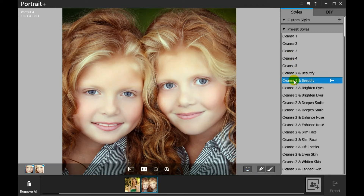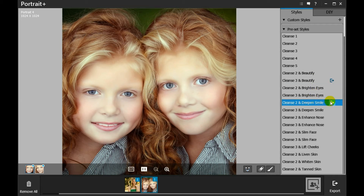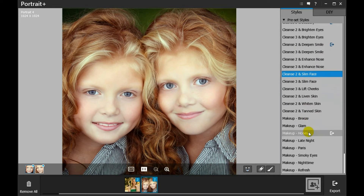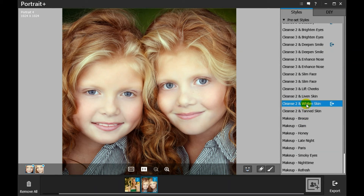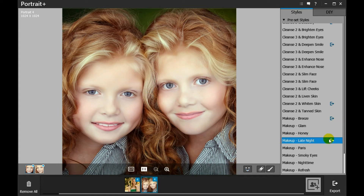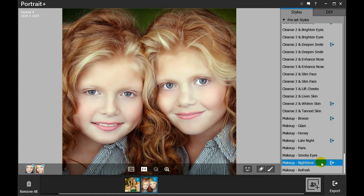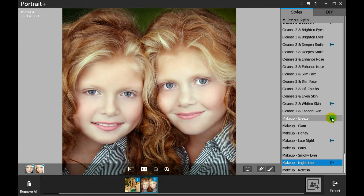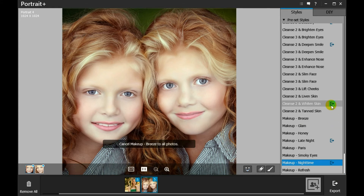To apply a style, please click the Apply to All Photos button. To cancel an effect, simply click the Cancel Style from All Photos button to remove this effect from all the photos.